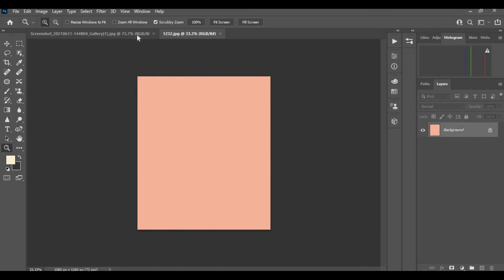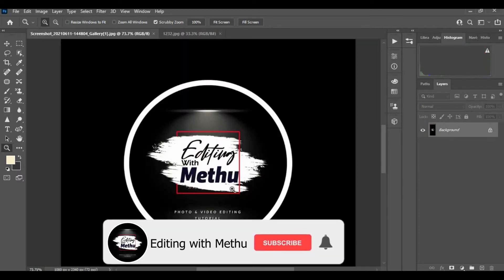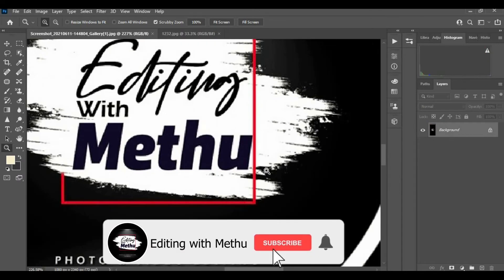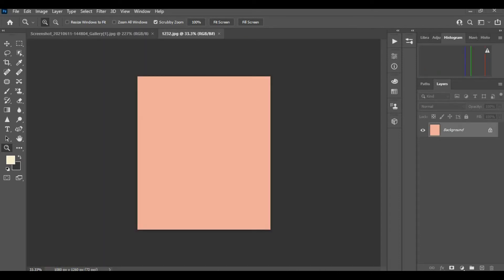Next, open any color page you like, but you have to choose a color that is not in your YouTube logo. For example, my YouTube logo has white, black, and red color, so I am not using those colors. I open a light pink color page.